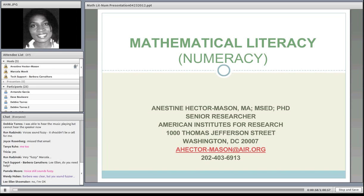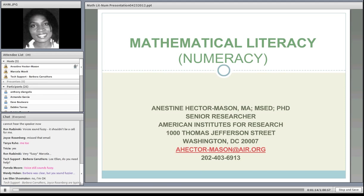Dr. Hector-Mason has led many adult education programs and projects at the American Institutes for Research, and most recently she has been working on a project on Mathematical Literacy. And here's Dr. Hector-Mason.